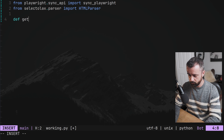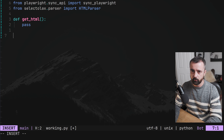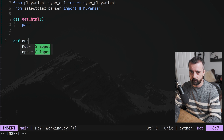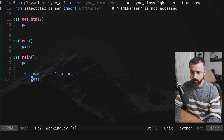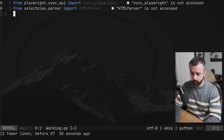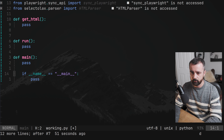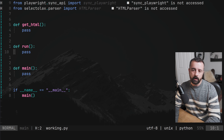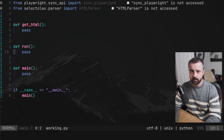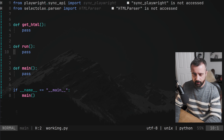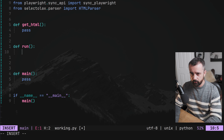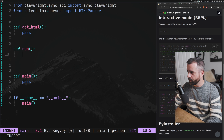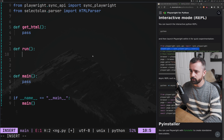Let's set up our first function — we'll call this get_html — then we'll have a run function, a main function, and the standard if __name__ == '__main__' block calling main. I have both a main and a run function; not totally necessary but useful. We'll actually start in the run function, which is going to contain the first part of our Playwright setup.